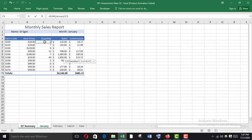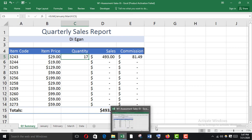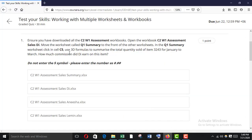To find out the quantity, use an equal sign and the SUM function, go to the January sheet, select C5, then press Shift and click March, and then press Enter.